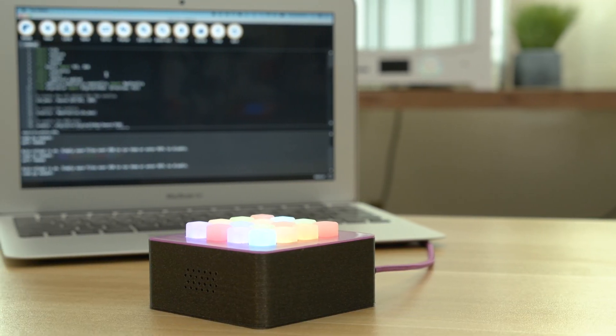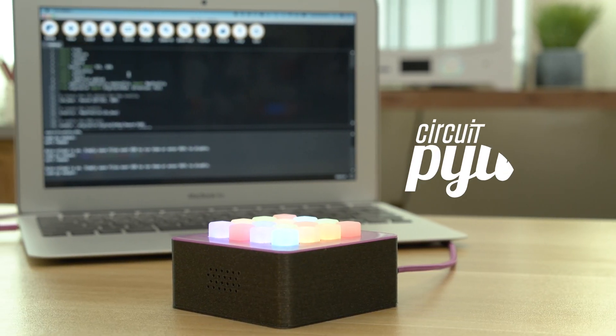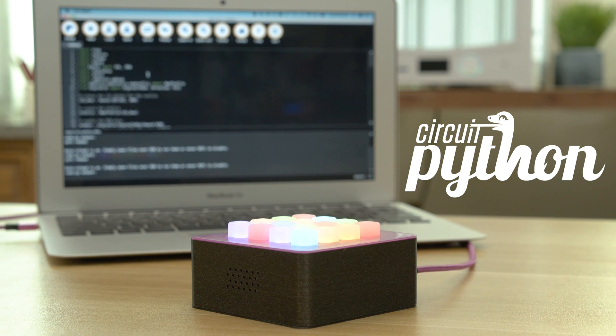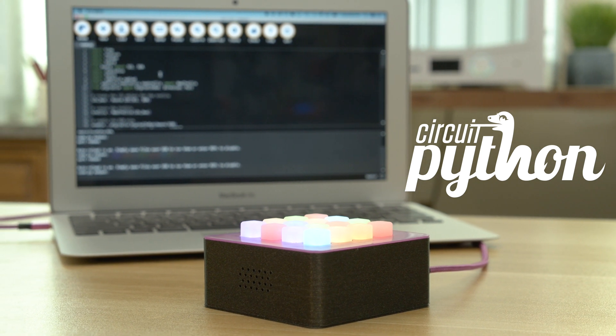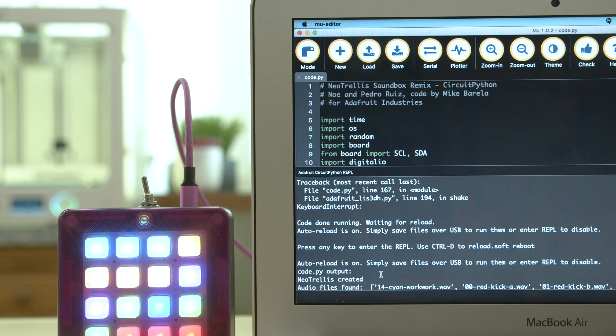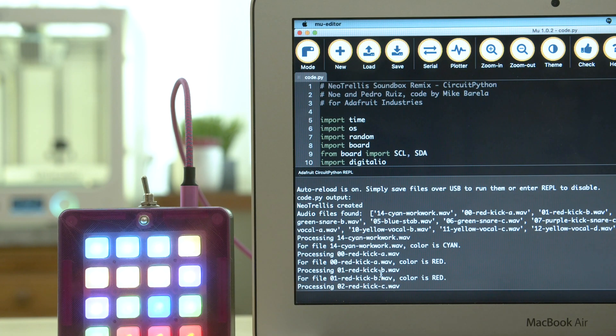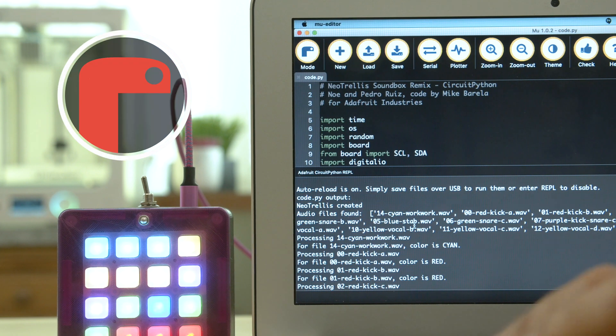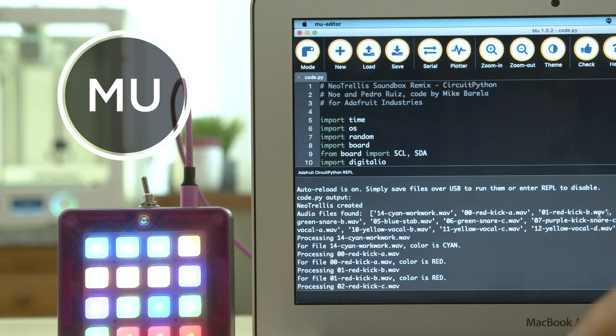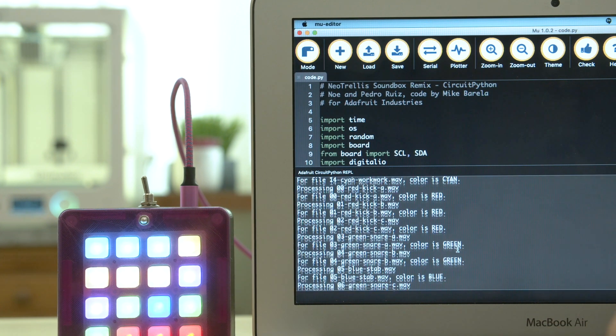The software is written in Adafruit's CircuitPython so it's easy to program the hardware. We set up the REPL to print the file names and NeoPixel colors. This way we can verify the button mapping or catch any errors.